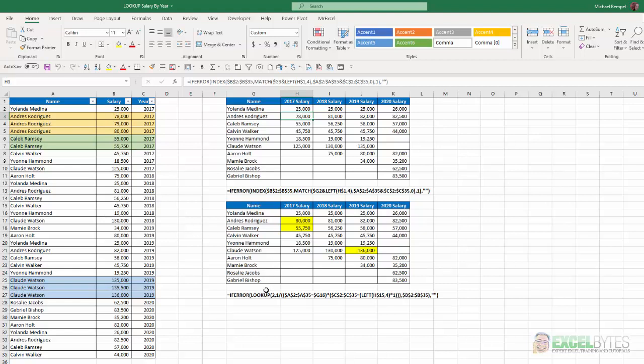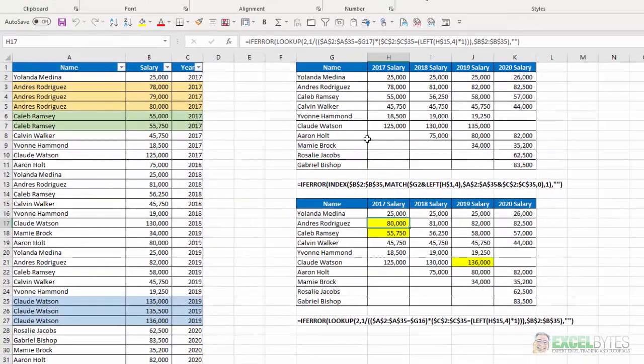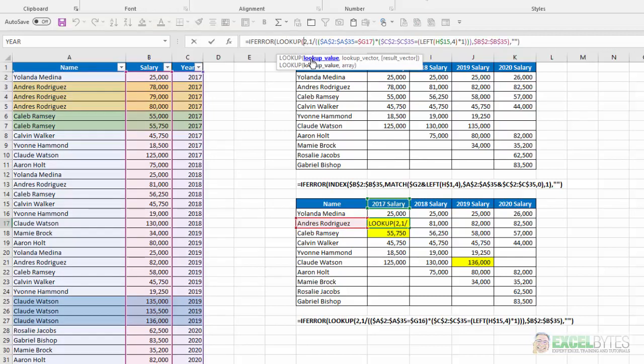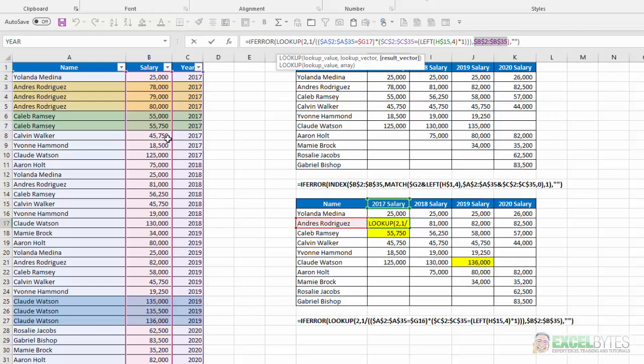So instead we're going to use the lookup function to accomplish this. So I'm going to select the formula in cell H17 for Andres Rodriguez for 2017. And let's just go through it and see how this works. So again, this is wrapped in an if error function to provide a blank if there is an error. And in my lookup function, my lookup value, I'm looking up the value of 2. And my lookup vector is this series here. And we'll go through those in detail. And my resulting vector is column B, which is where the salaries are, which is what I want to pull into my grid. So the key to all this is the lookup vector.